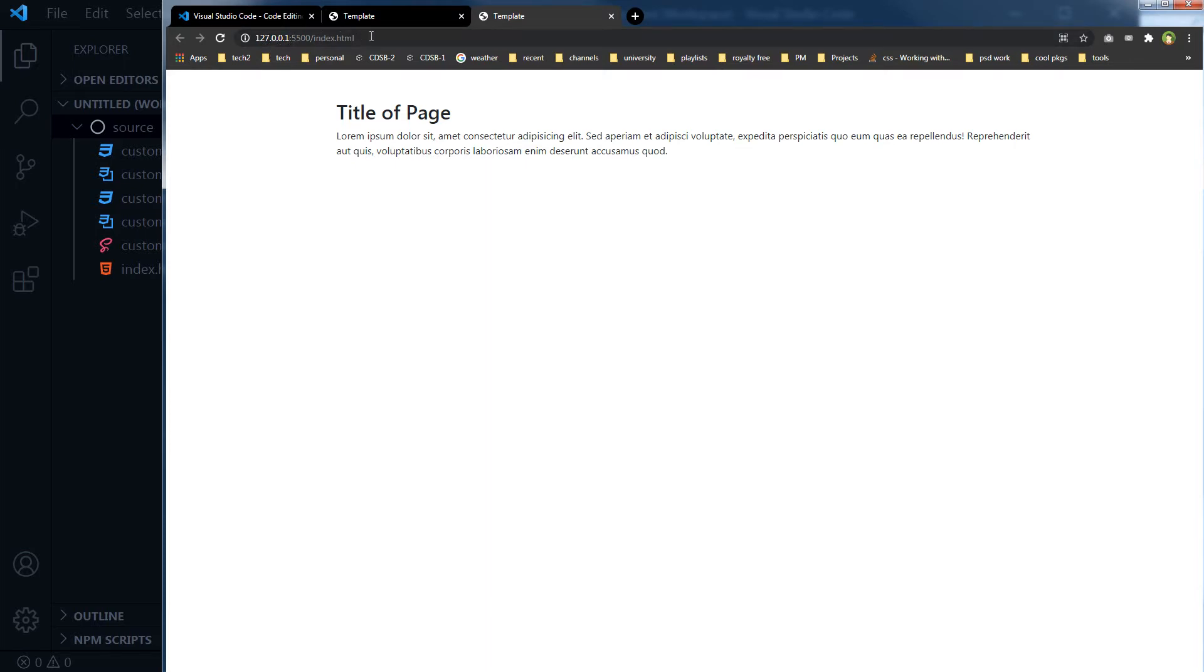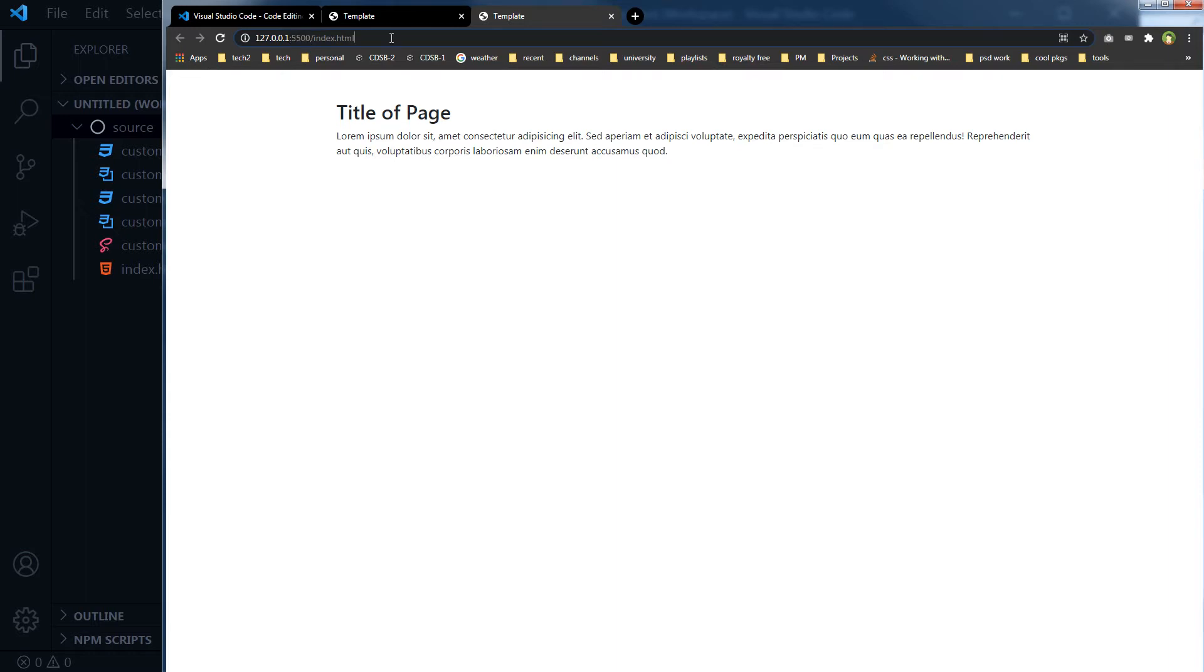Now this is being served from localhost. As you can see, 127.0.0.1 is localhost. It's running at port 5500/index.html. So this is our page now.